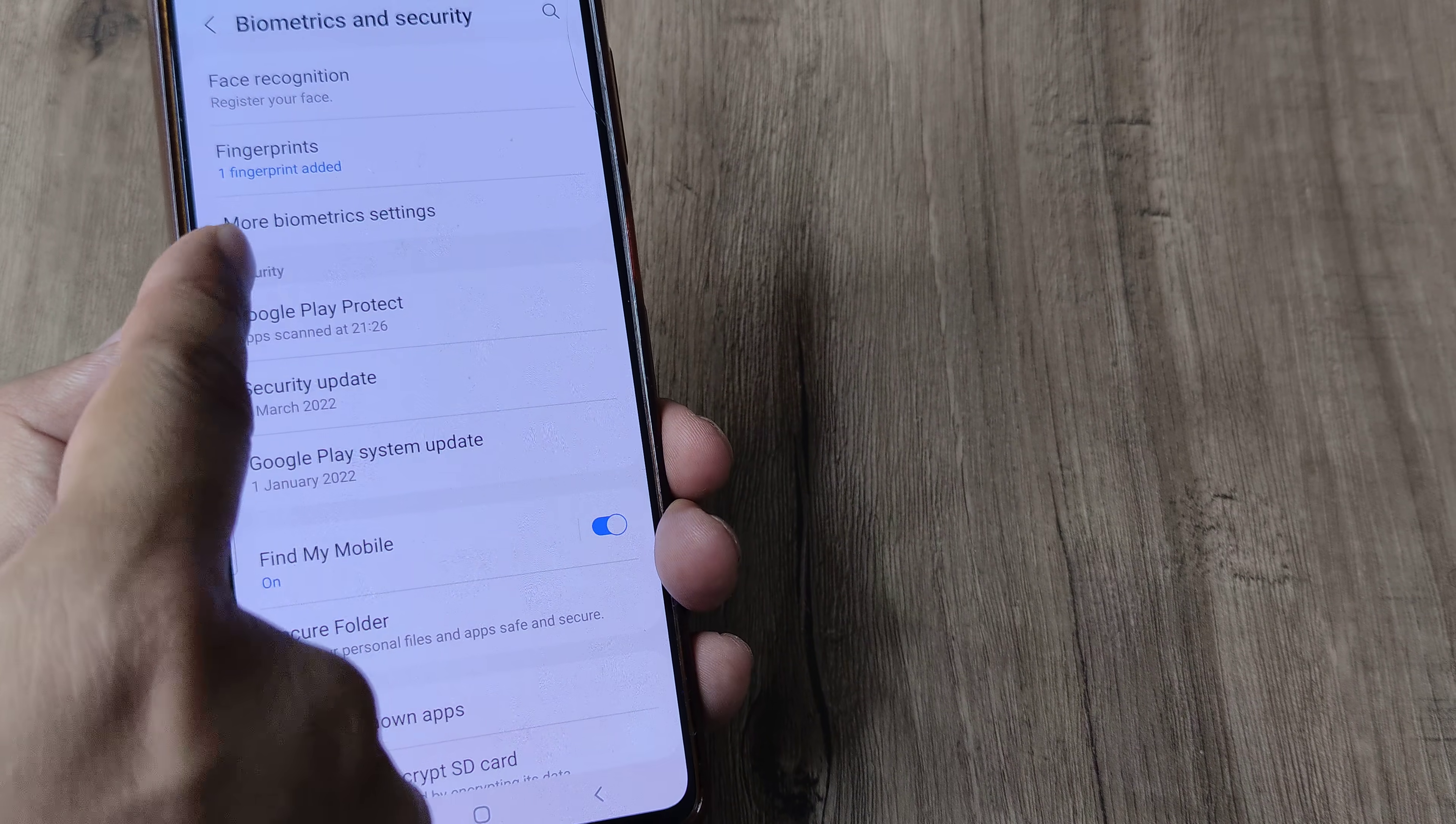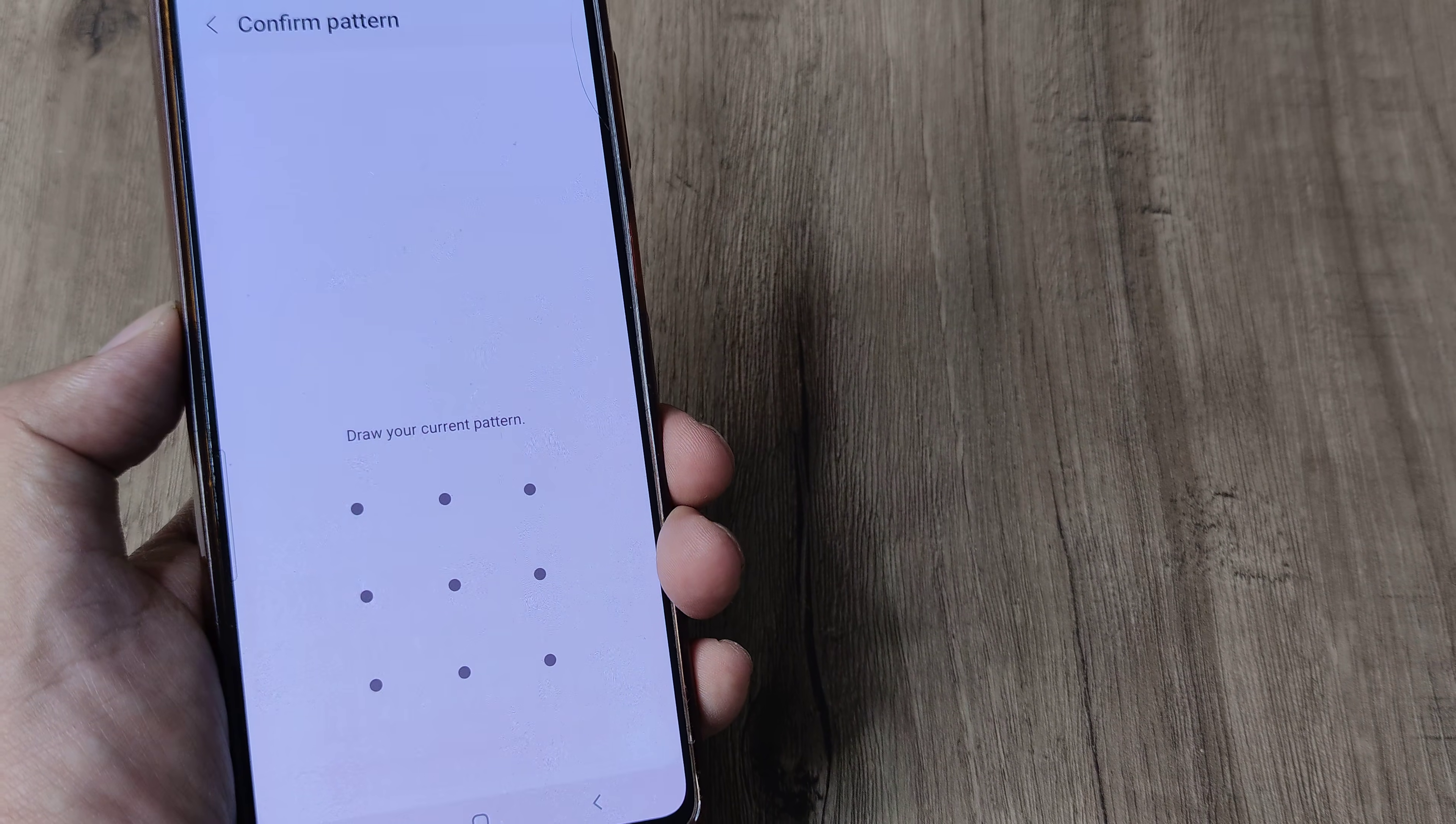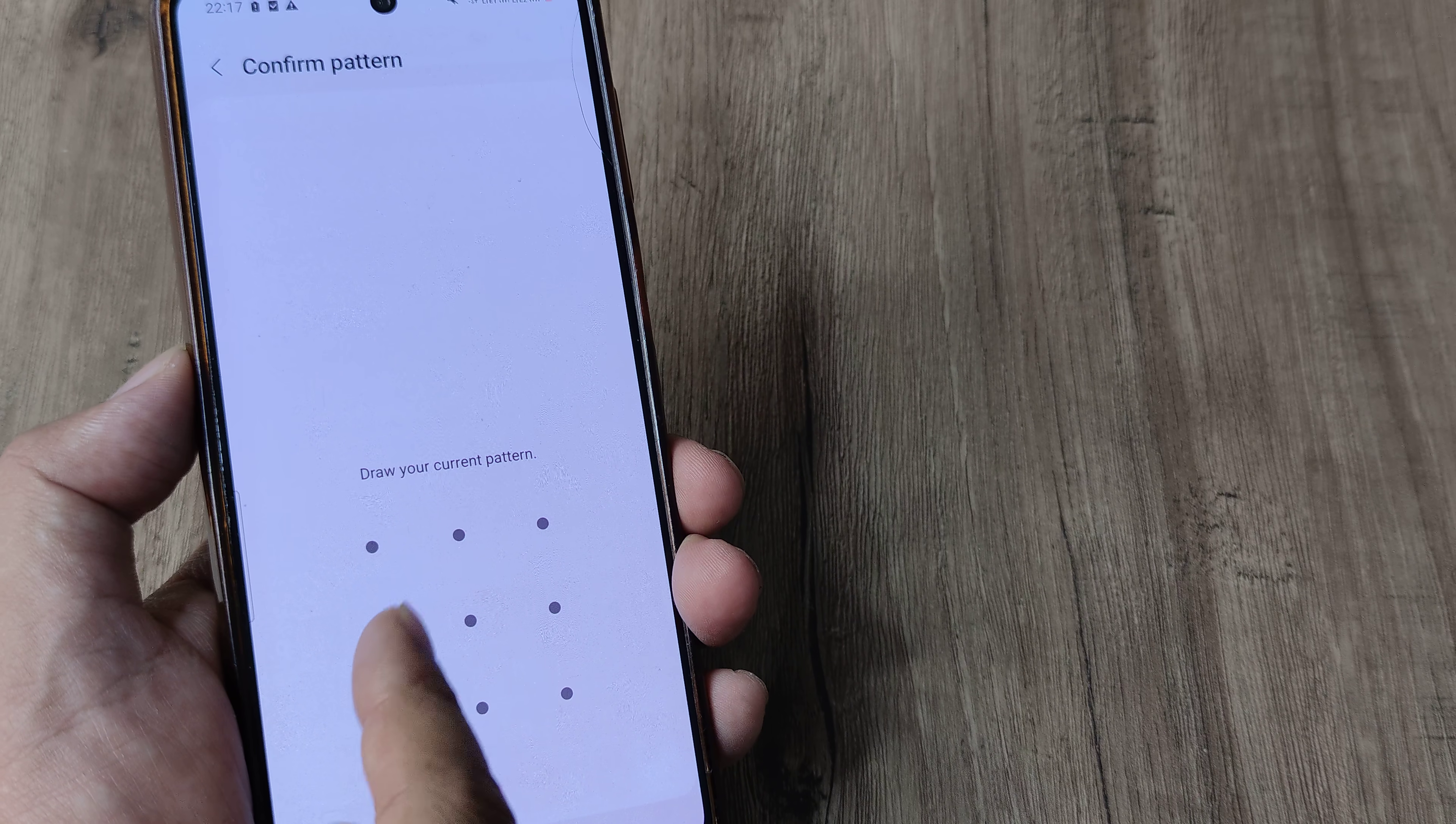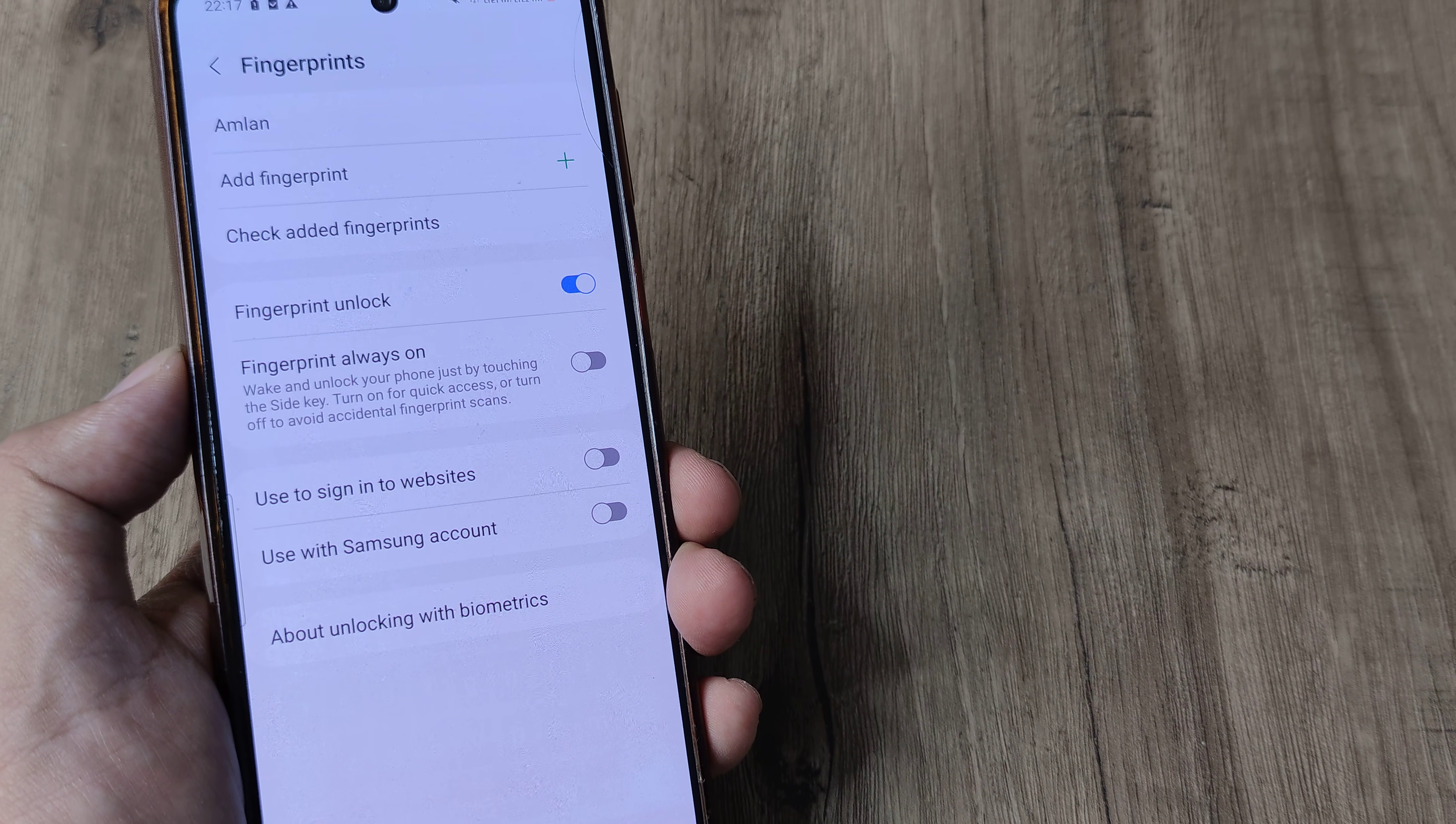Tap on fingerprints. Inside fingerprints, you will be prompted for your screen pattern. Put in your screen pattern to proceed.